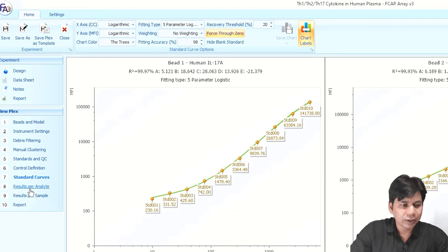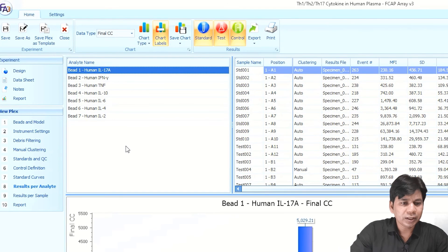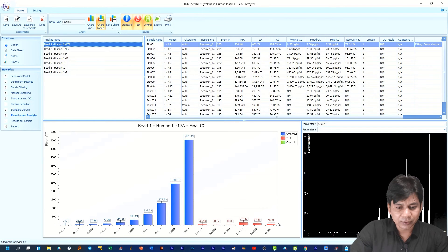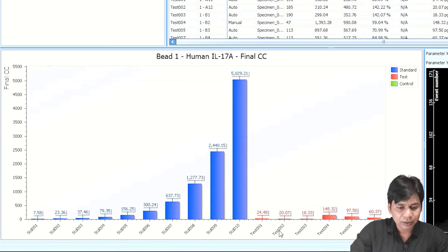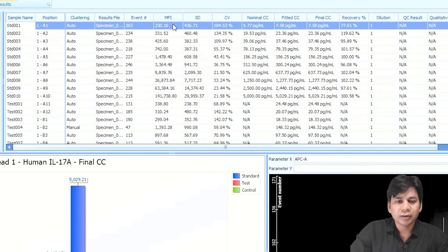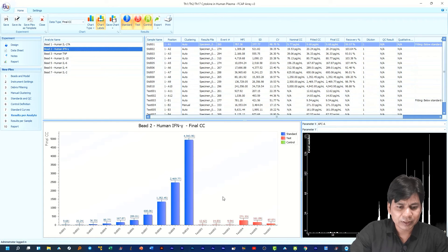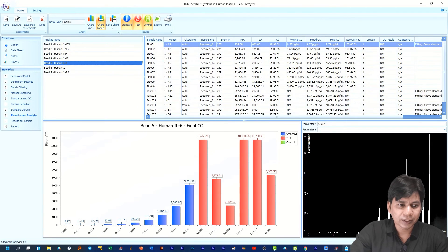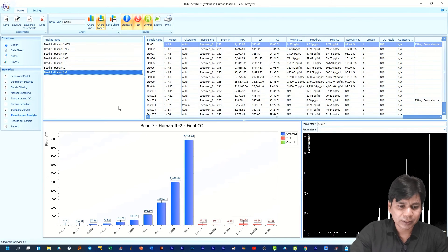After the standard curve, click on 'Result per Analyte.' In Result per Analyte you can see the results for each bead — for example, Bead 1 IL-17A shows the IL-17A results across all samples and standards. The data is shown in column format with MFI value, SD, CV, and concentration. If you click on IFN-γ, you can see the gamma results for all analytes across all samples and standards. Similarly, you can view TNF-α, IL-10, IL-6, IL-4, and IL-2 results.